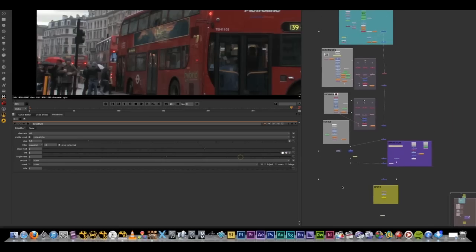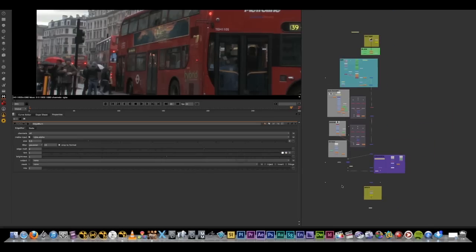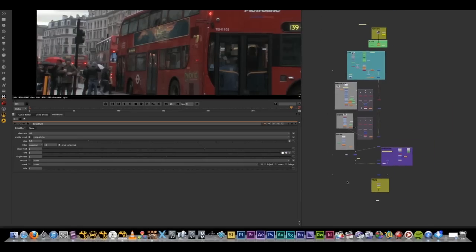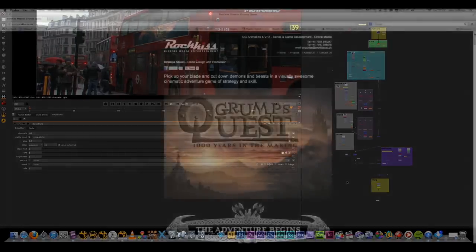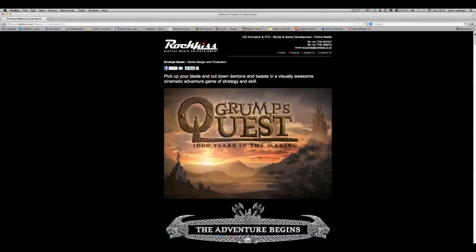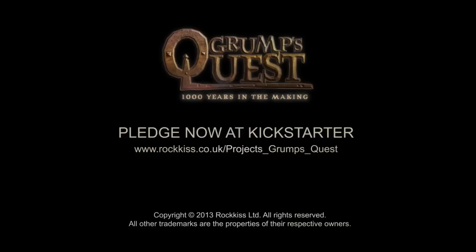Well, I hope you've enjoyed this quick tutorial. Feel free to check out our website at www.rockis.co.uk and check out our upcoming game Grumps Quest. Thank you.